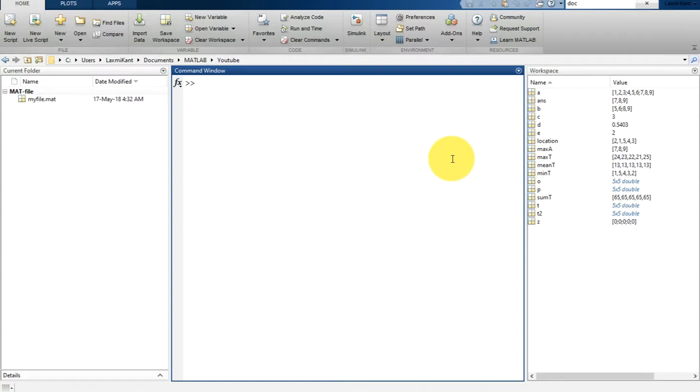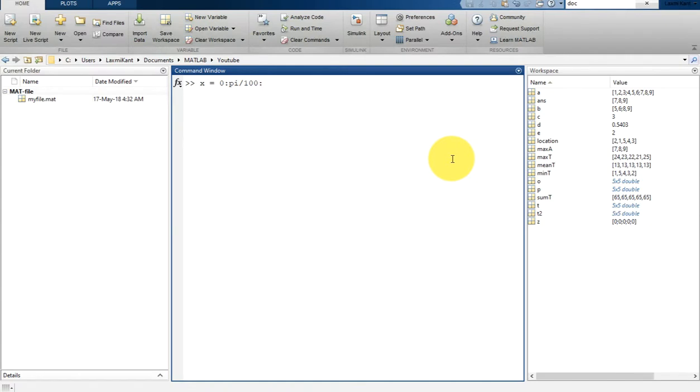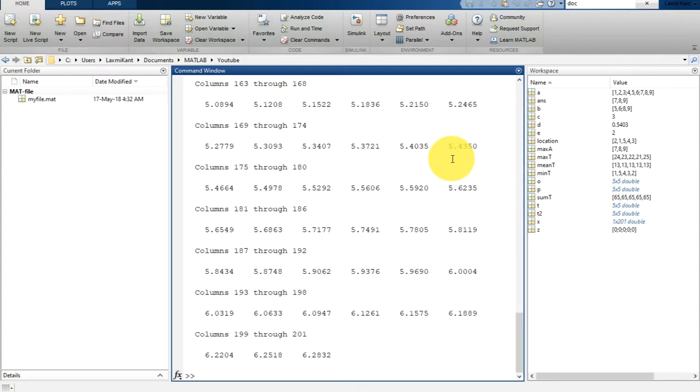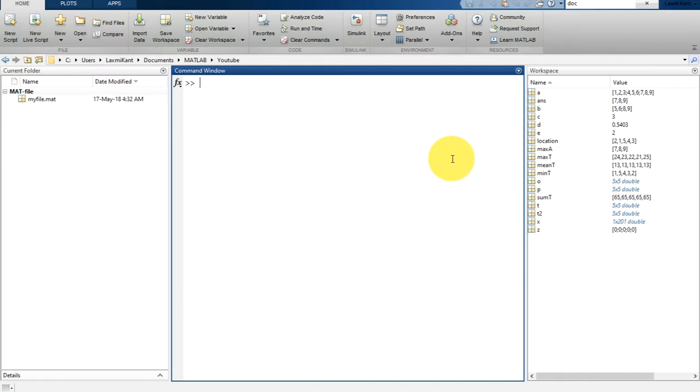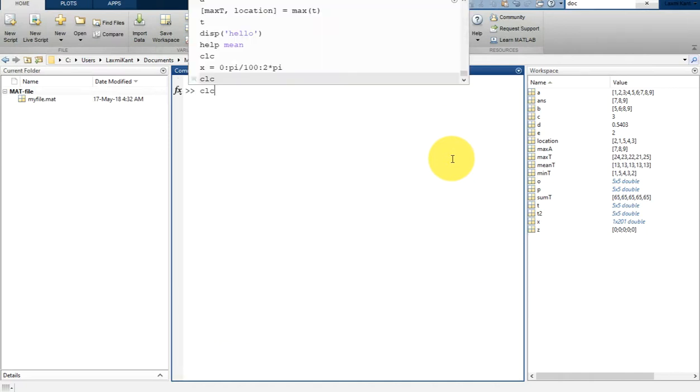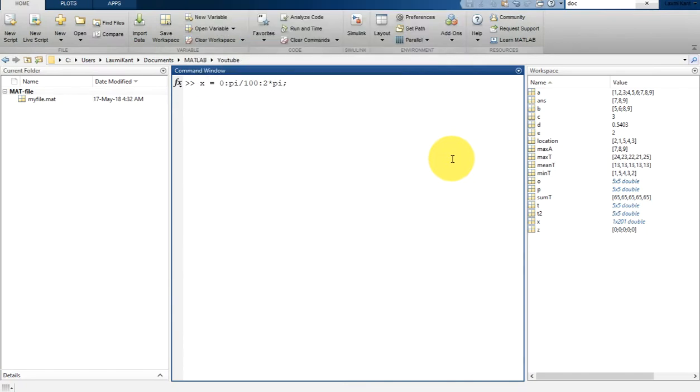For example, suppose that if you want to print a sine function, let's first create a value. From 0 to 2*pi, each pi will be divided into step size pi by 100. So now you can see here, in fact I should have given here the semicolon.